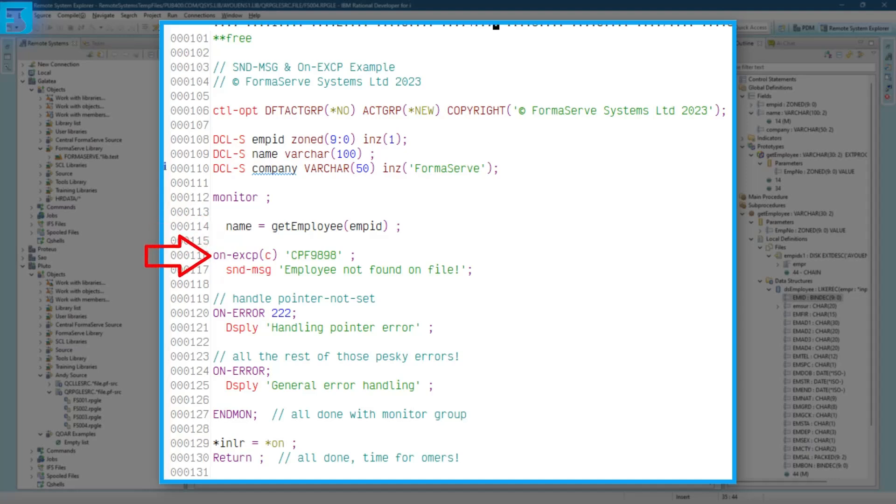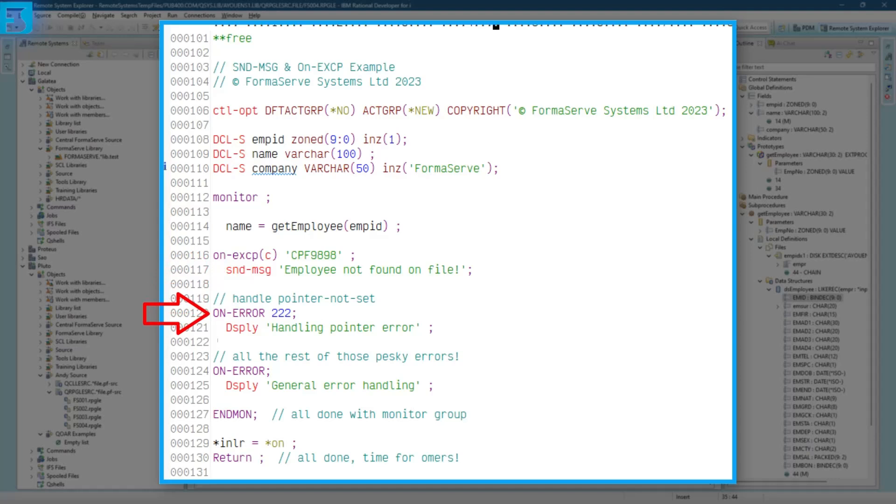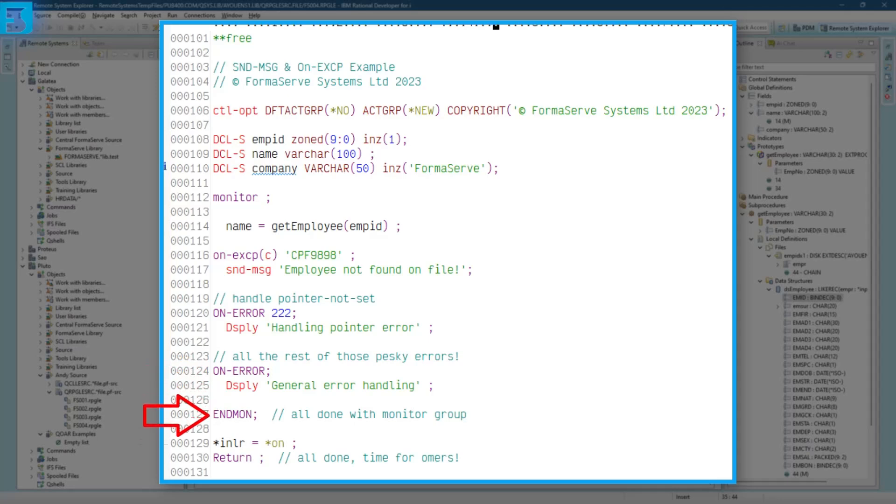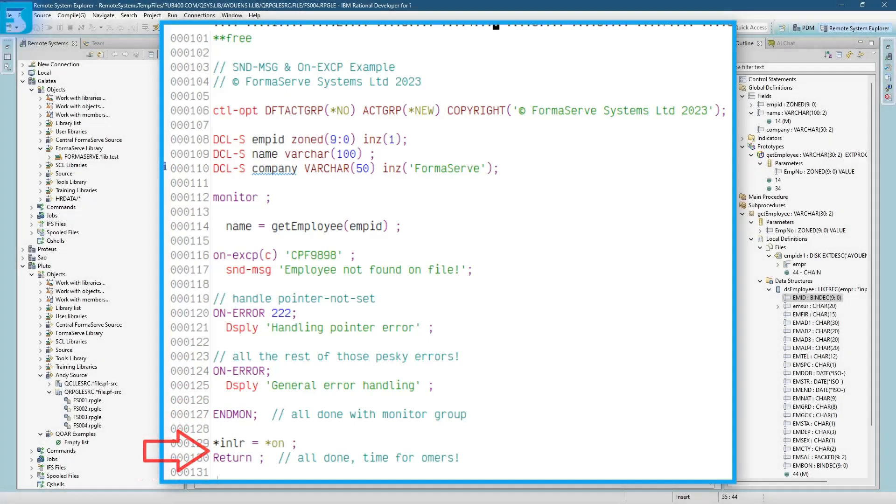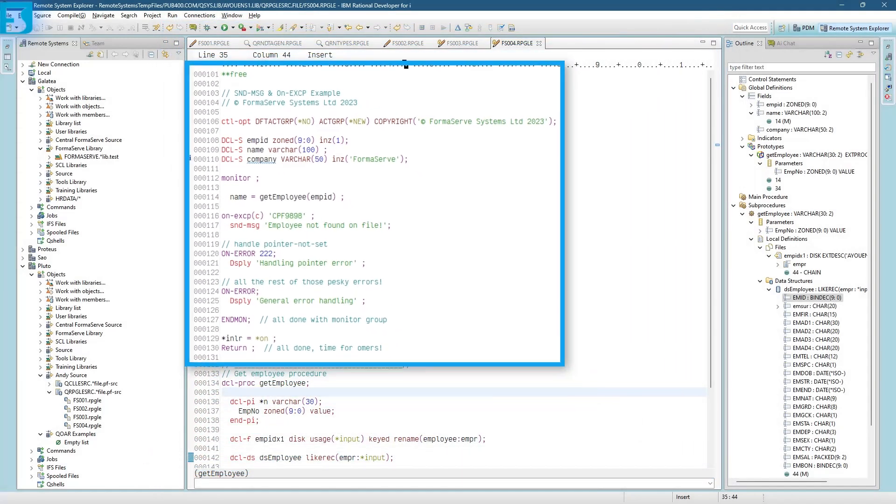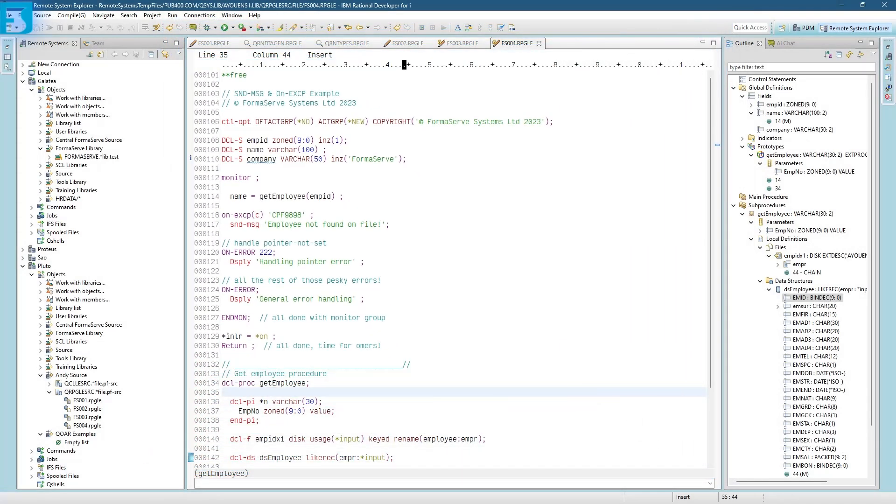So inside this block, then we've got on-exception with a C to check it from a procedure and we're going to monitor for a CPF 9898. And if it captures that, it just says employee not found on file. And then we've got a couple of other errors there. On-error 222, checking for pointers. So on-error is just for general error handling as it says there. And we end that monitor block. INLR, switch that on and return. All done. Time for homers as they say in the Navy. So that's the first part of our main line.